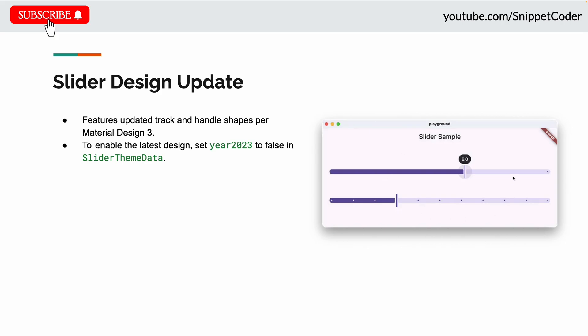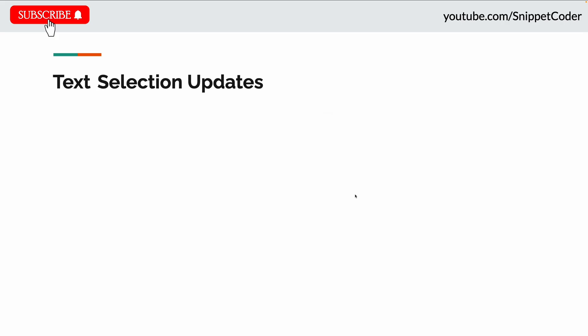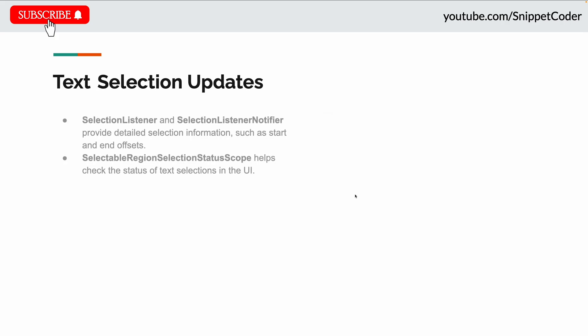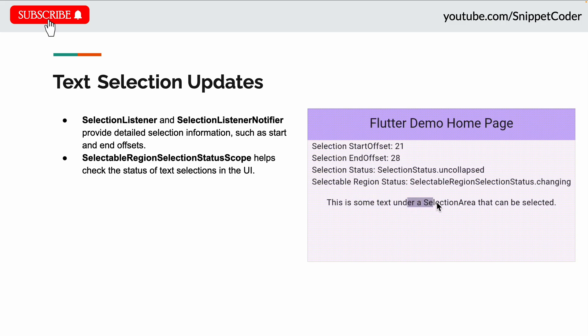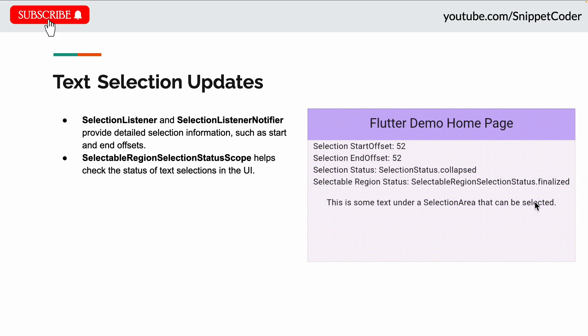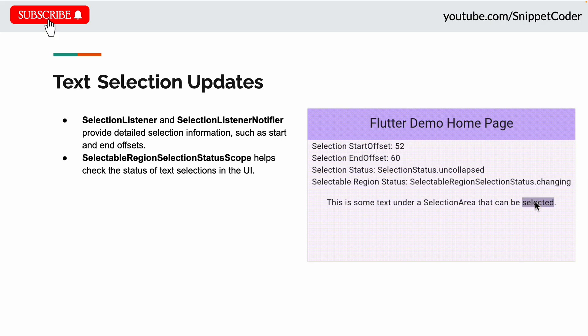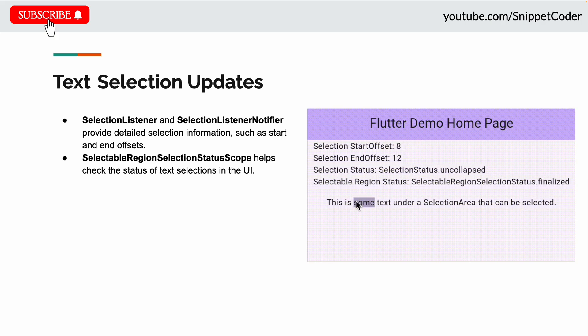The next update is text selection updates. They introduced SelectionListener and SelectionListenerNotifier that provide detailed selection information such as start and end offsets. SelectableRegion.selectionStatusScope helps check the status of text selection in the UI.